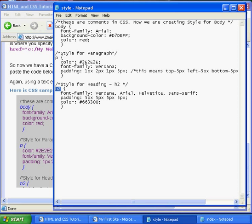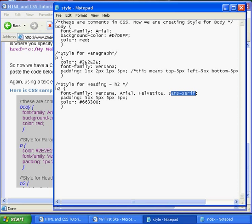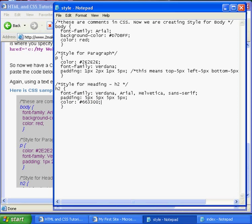So we'll go back, our paragraph's going to have a different text color, a different font, and some padding. While H2 is going to have a font family, which just tells it that if the browser doesn't recognize Verdana, to use Arial, Helvetica, and then sans serif down the line. It's best to have a very generic one at the end. Then we have some padding, and a different text color.